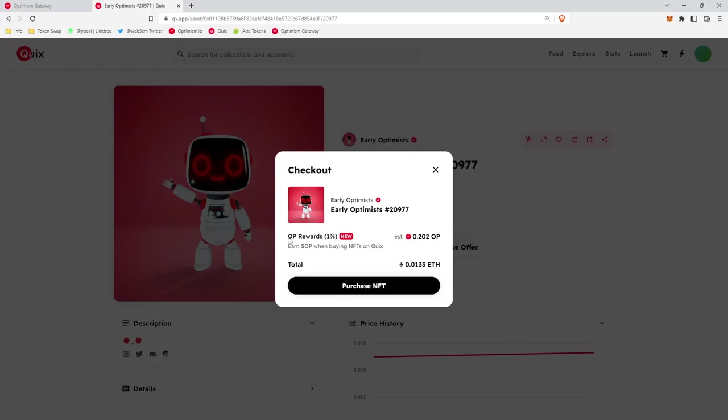The reason why we're buying an Early Optimist is because once we have this Early Optimist bought and inside of our wallet, we'll actually get double the reward. So in any future purchases of NFTs, we'll start to get 2% OP rewards on any of those purchases.